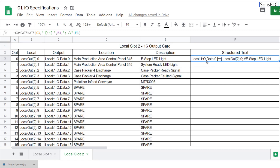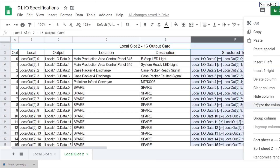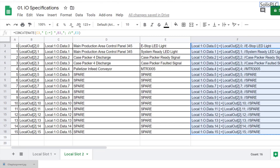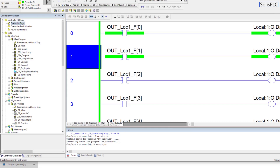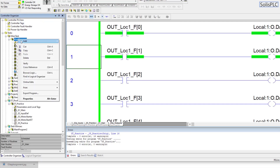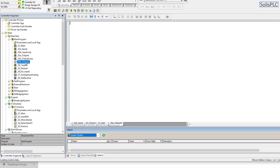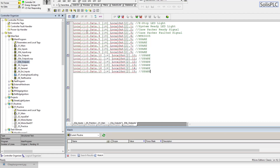As you can see, the CONCATENATE function created a tag being assigned directly from the IO point to the output. At this point I can drag this all the way down to the last bit in our system — let me resize the column to about 370. Then I'll control-C to copy the entire structure, move back into the PLC, and right-click the main program to add a new routine. I'll select structured text and call this 'O3B underscore outputs.'